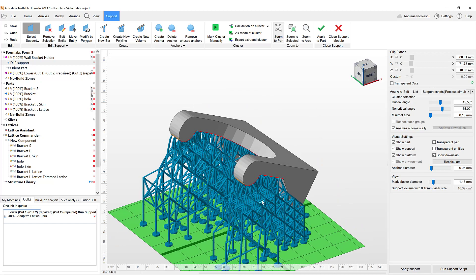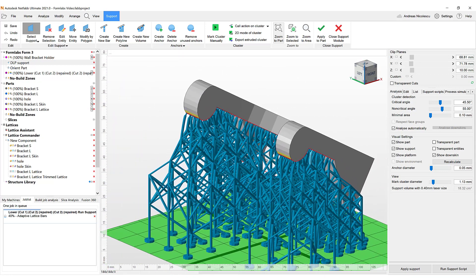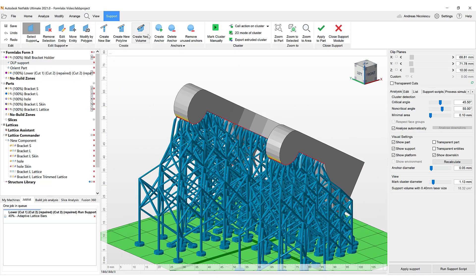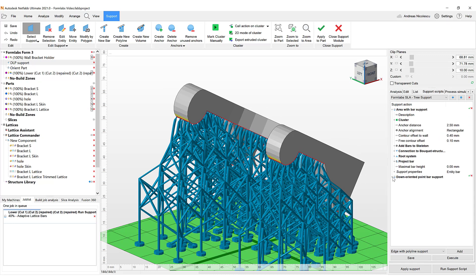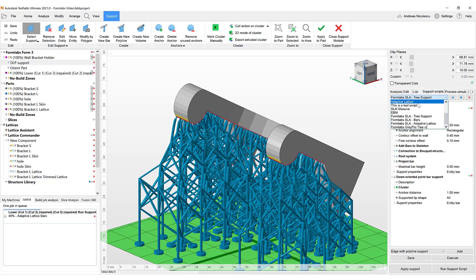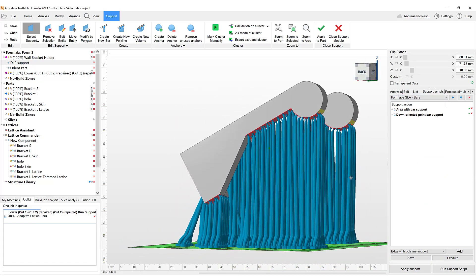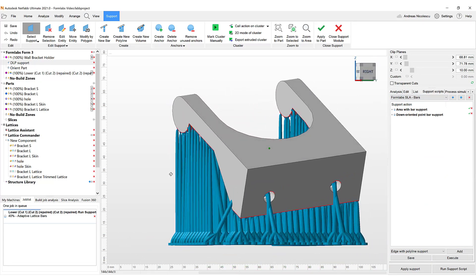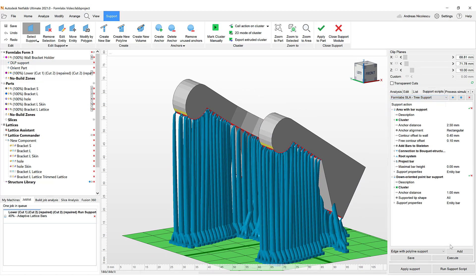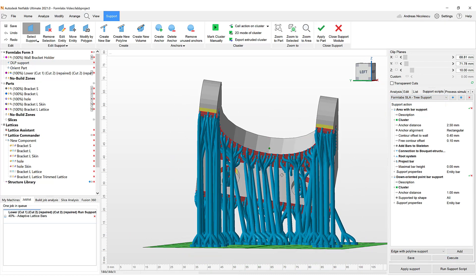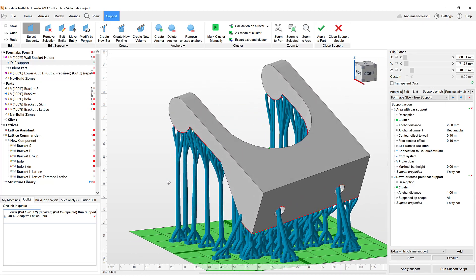In order to do so, we have entered our support module, which gives you access to a variety of different support types. These can be defined manually or fully automated using customizable support scripts. Scripts contain many different settings that include clusters, which define the areas that require support and the support types and geometries. We are going to choose a support that uses a bouquet or tree support structure instead of the adaptive lattice, which is going to save us time while keeping the support as strong as needed.